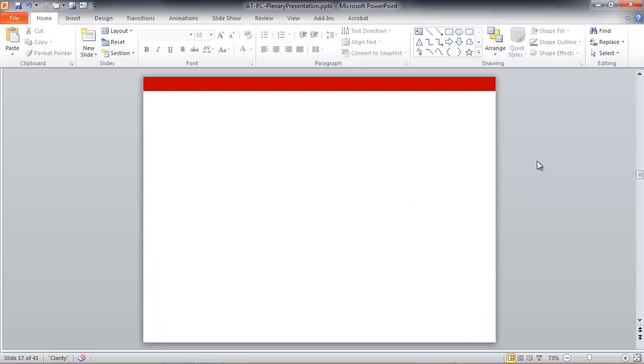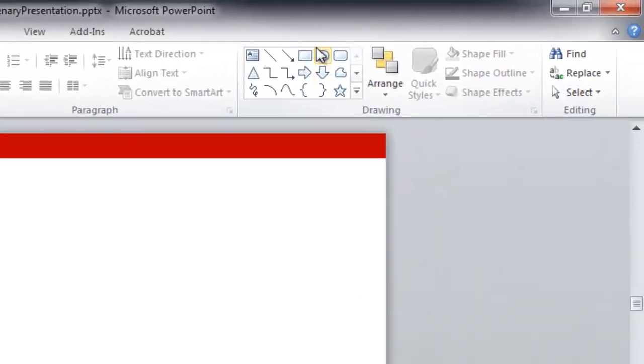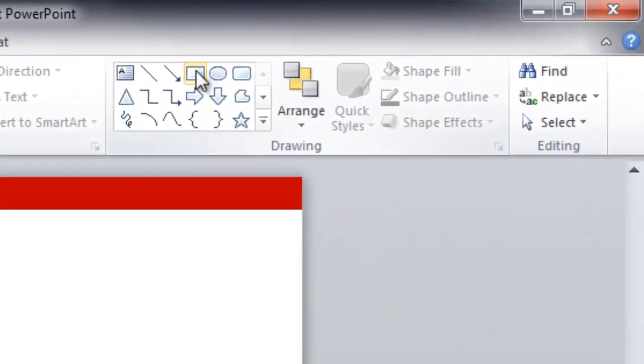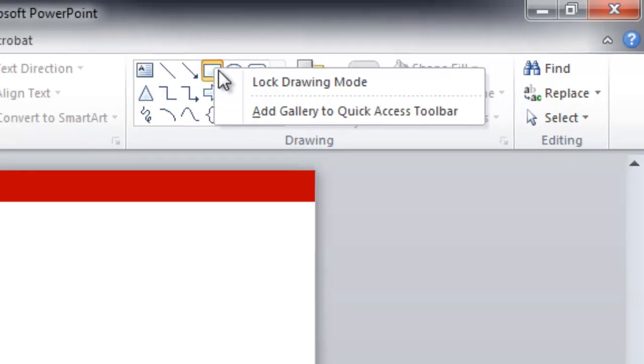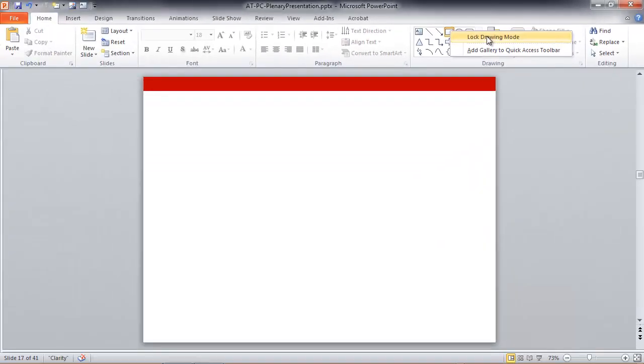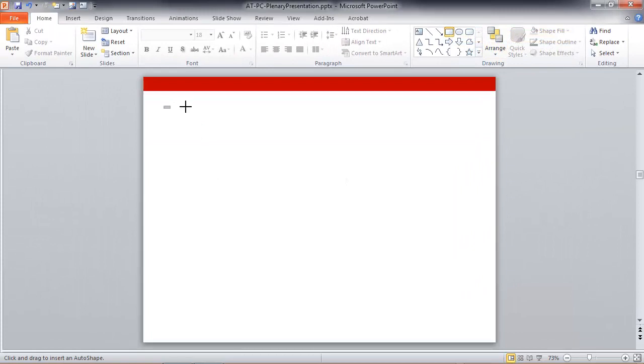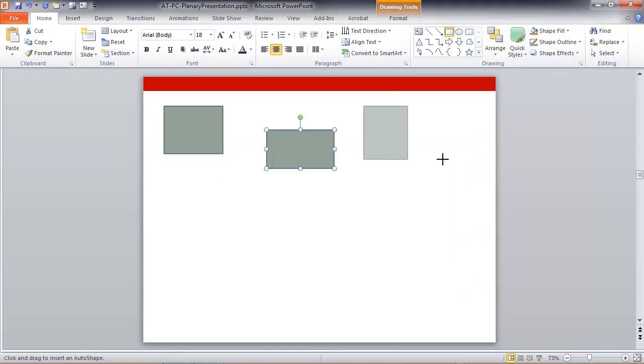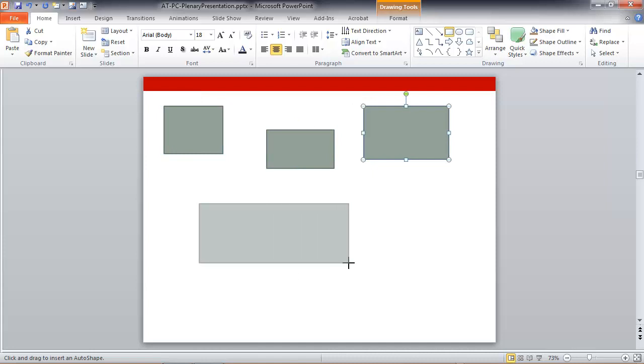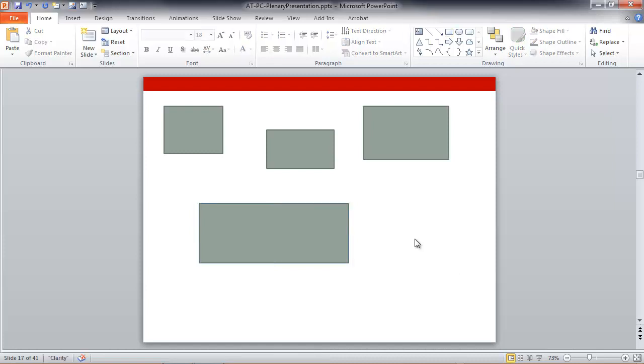Here's a trick that many people are unaware of. Any of these shapes can be right clicked and locked in drawing mode. Let's say I want to draw several rectangles. If I lock drawing mode, I can then draw without coming back up to that shortcut and selecting the rectangle tool between drawings. I can just keep drawing until I press the escape key, which turns off the rectangle tool.